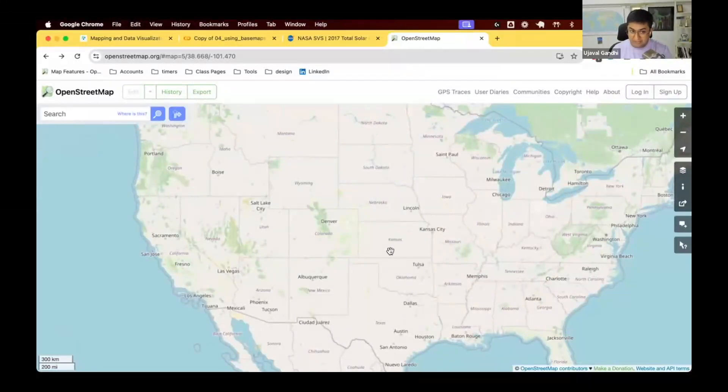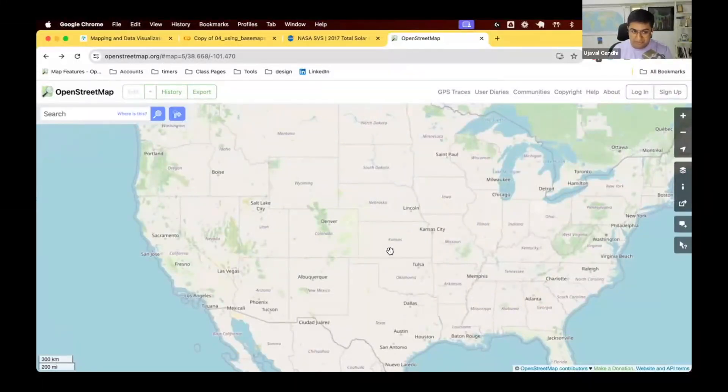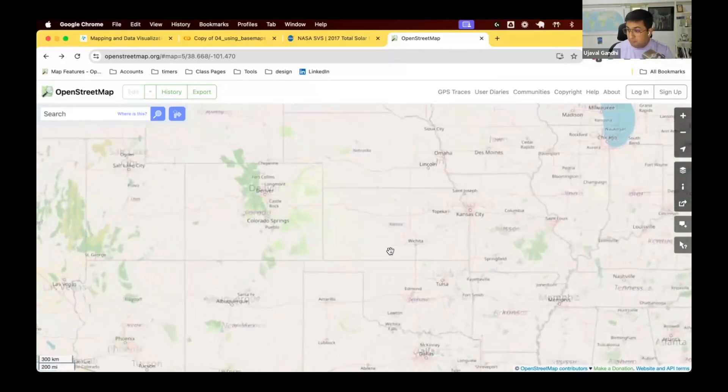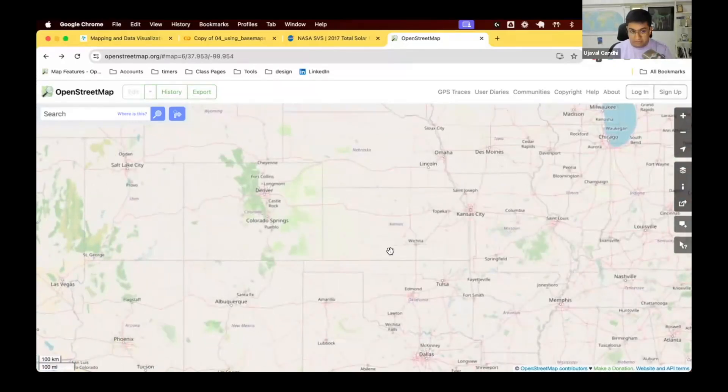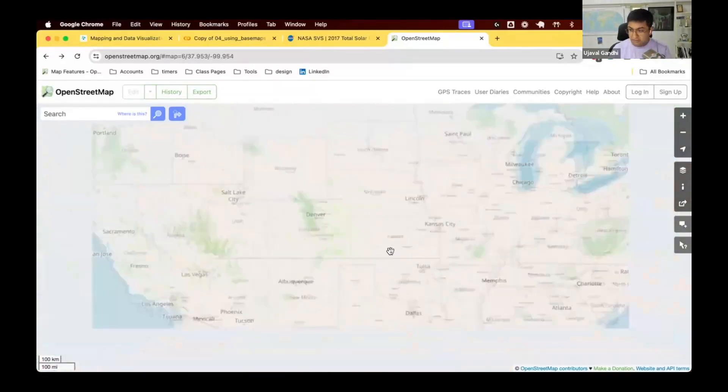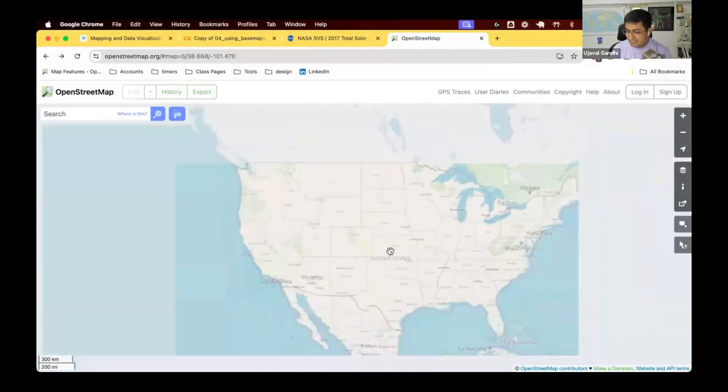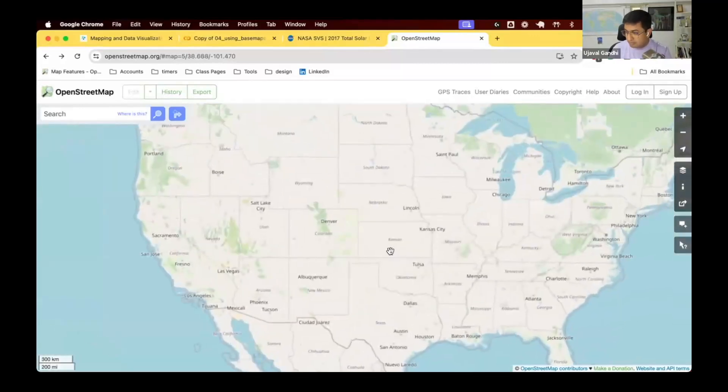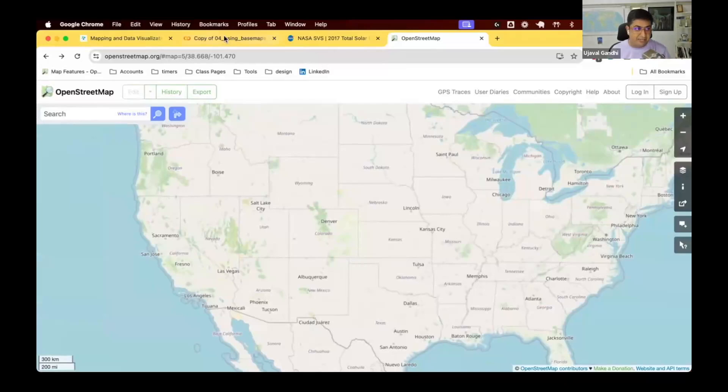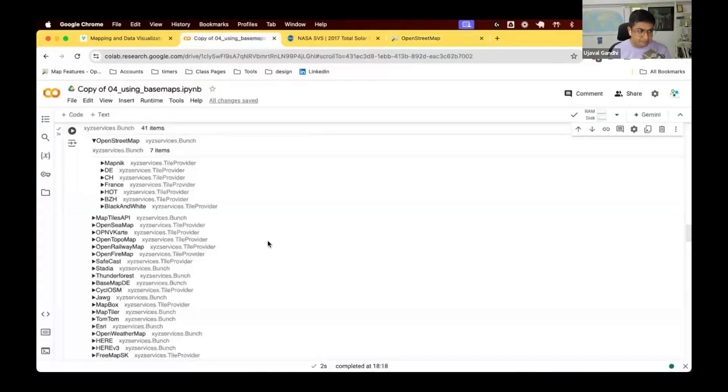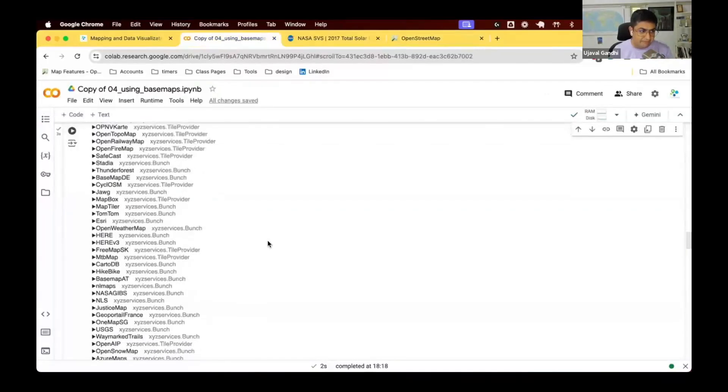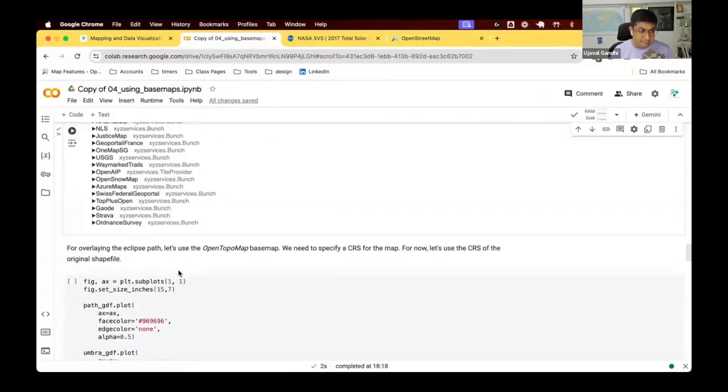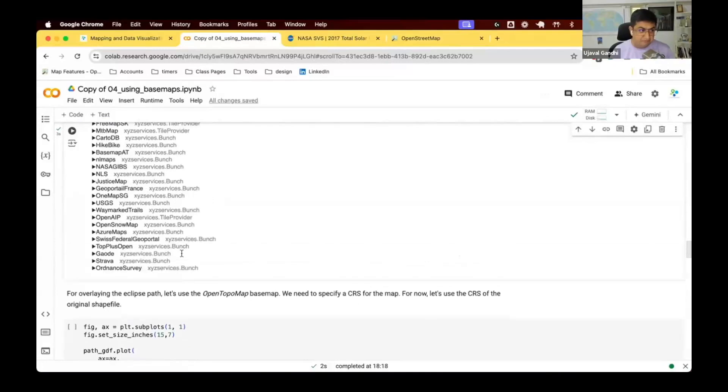But remember, as you zoom in more, you need more tiles to fill the area because they are at higher resolution. So again, if you're zoomed out, you have lesser tiles. If you zoom in, you get more number of tiles that needs to be downloaded to stitch the map for that.